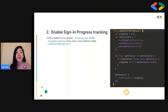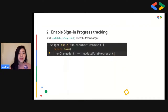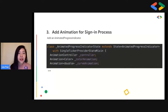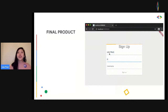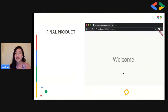Step two: we enable sign-in progress tracking. When the user keys in information, we want them to complete the entire form before they can submit. We add the method to update form progress, call it when the form changes, update the onPressed button property, and add an animated progress indicator. In the final product, when you key in your username, it allows you to click the sign-up button, which leads to the welcome screen.